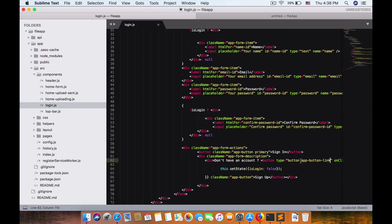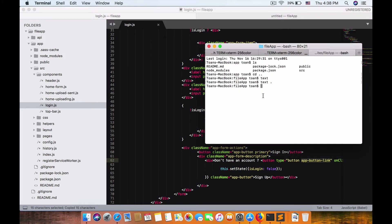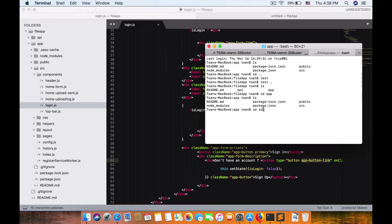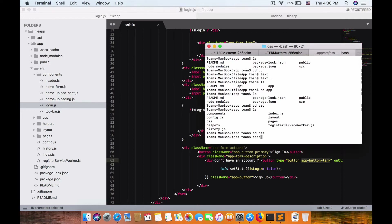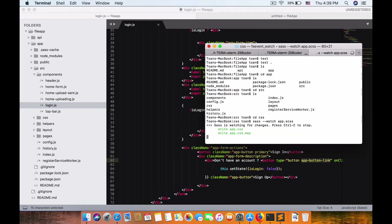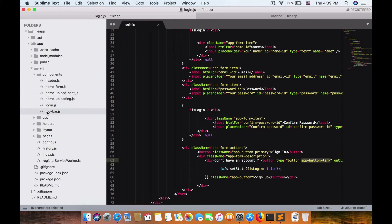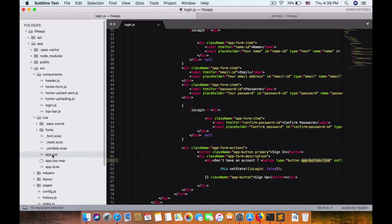Now we need to add some CSS styles. Let me navigate: cd app, cd src, cd app. Now let's search for the CSS. We find app dot CSS and now we have the seed CSS in the app. Now we can add styling.